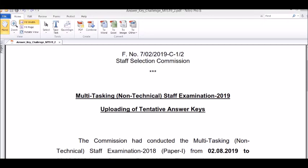Hi friends, welcome back to Online Pathshala. Today we are looking at SSC MTS non-technical exam 2019 answer key which has been uploaded. We will see how to check it and download it, ok.